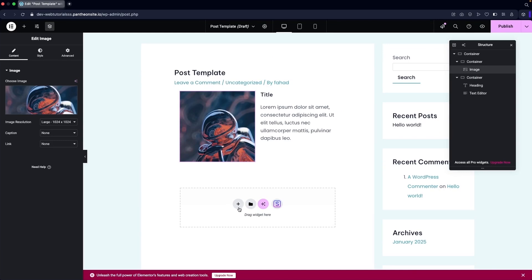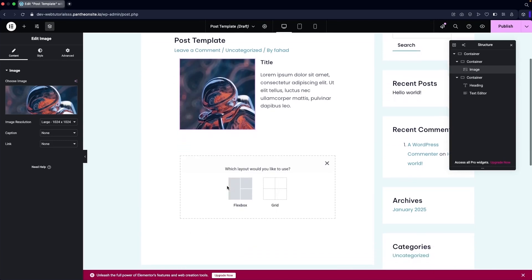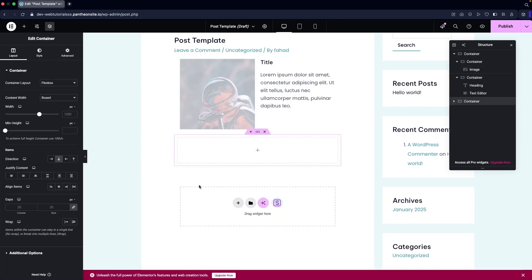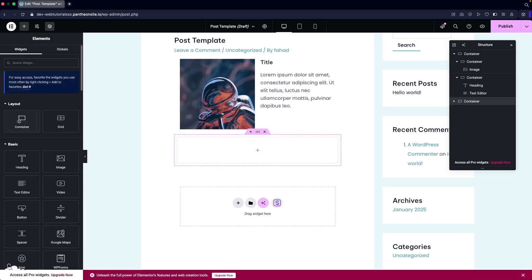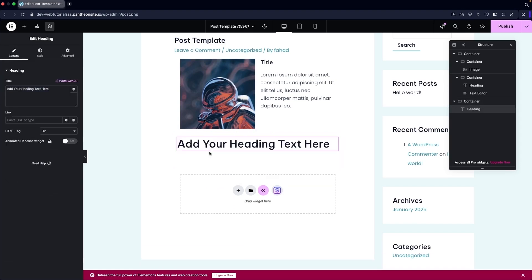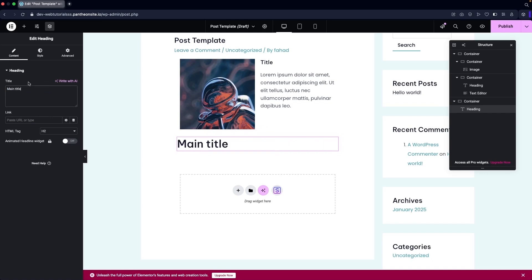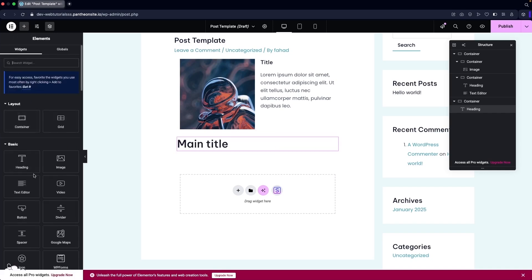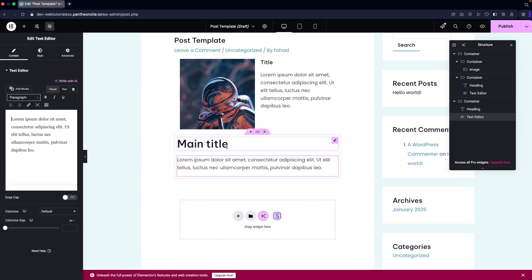Now I'm going to add a new container. I'll use the Flexbox layout with a single-column structure. In this container I'll add a heading — this can be our main title — and after that we're going to add a paragraph. We can add a single text editor or multiple text editors as needed.